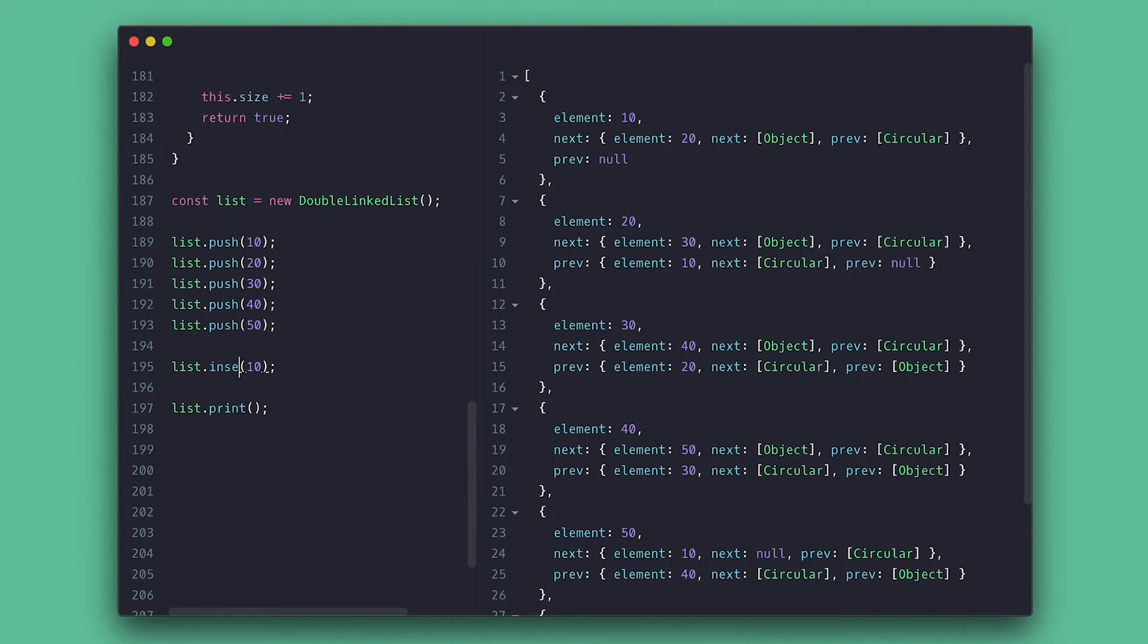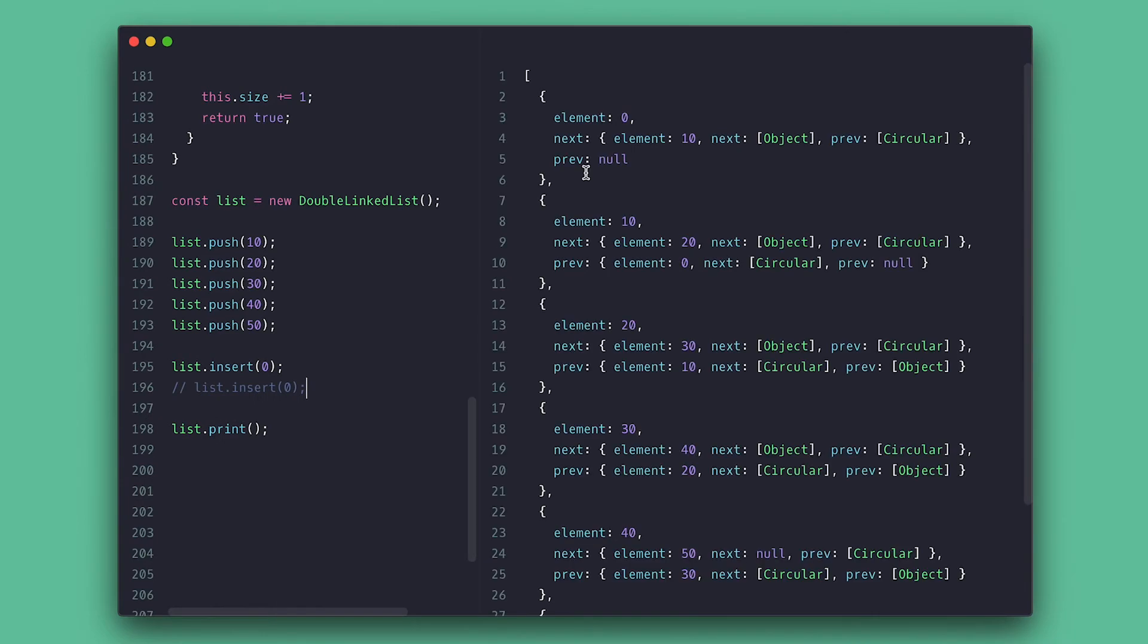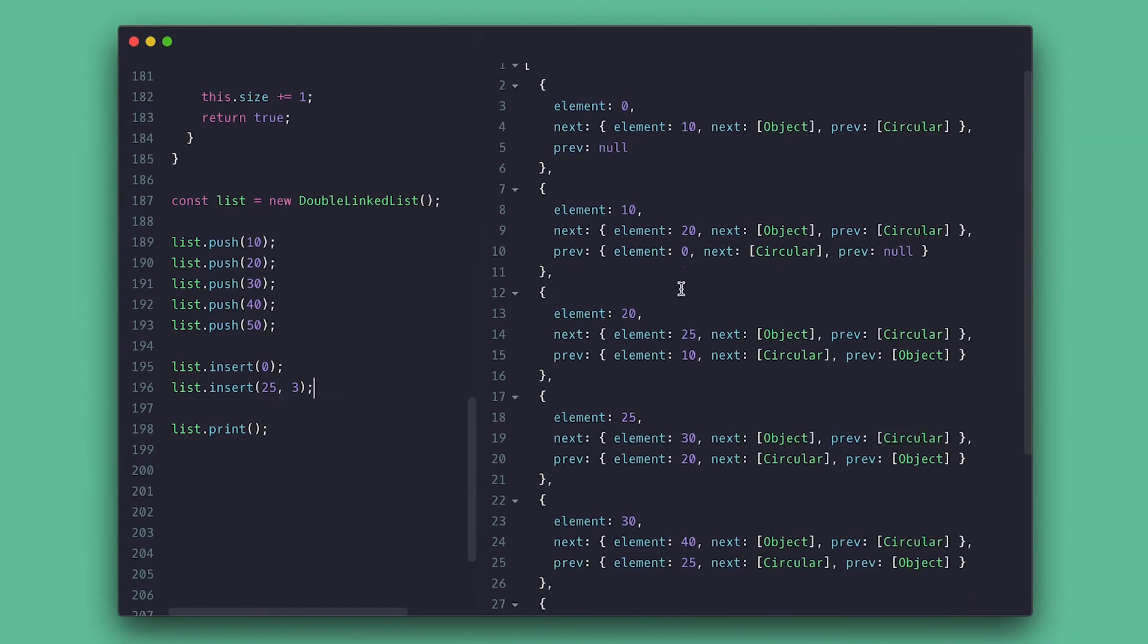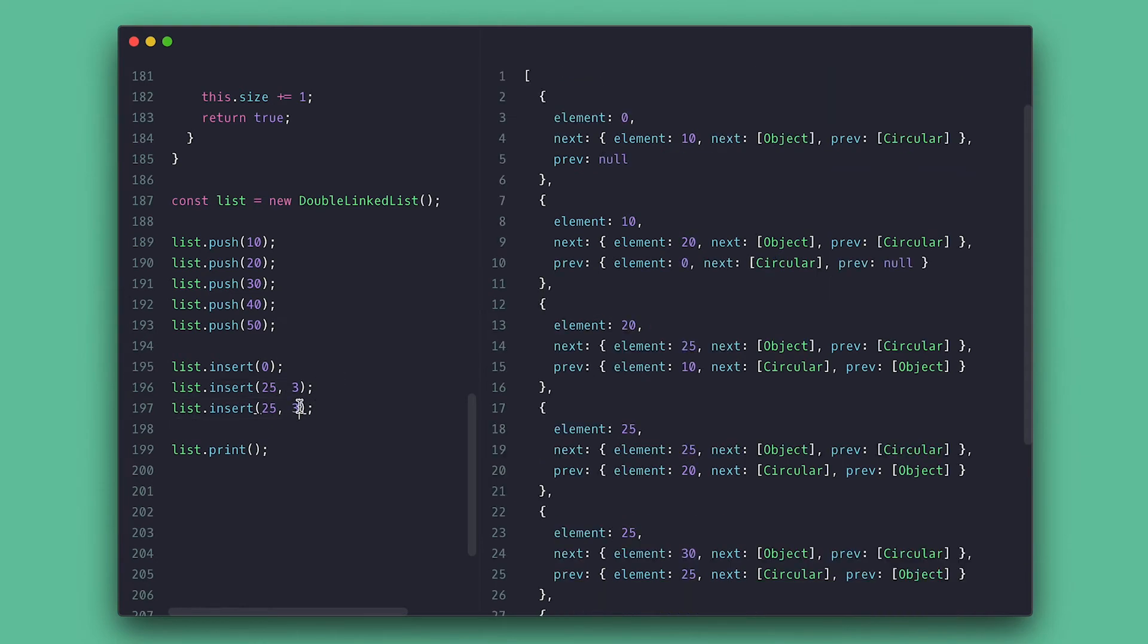So I'll insert 0 at the start. So 0 comes before 10 and 10 points back to 0. Then I'll add 25 after 20 and finally set 100 as the tail node using the list size.